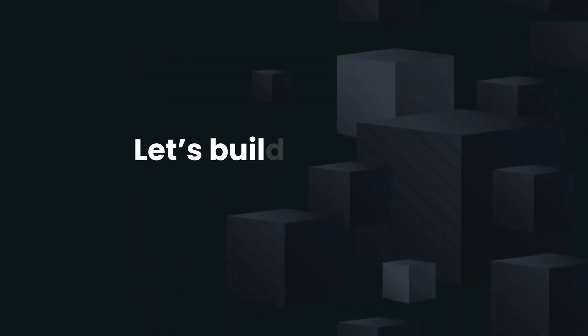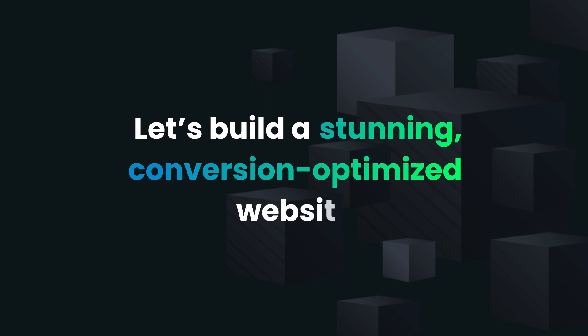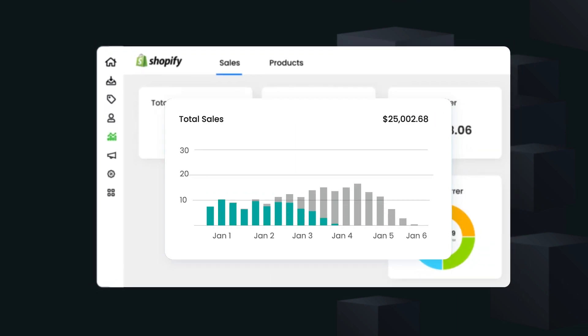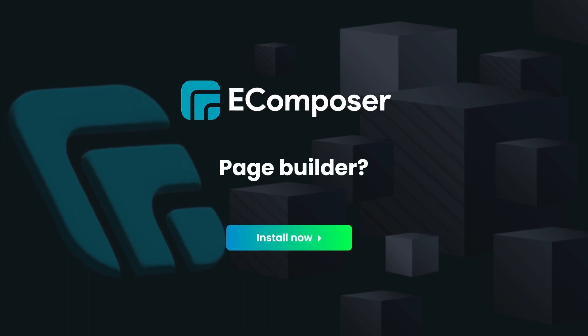Let's build a stunning conversation-optimized website and see your sales boom! Page Builder. Try eComposer.